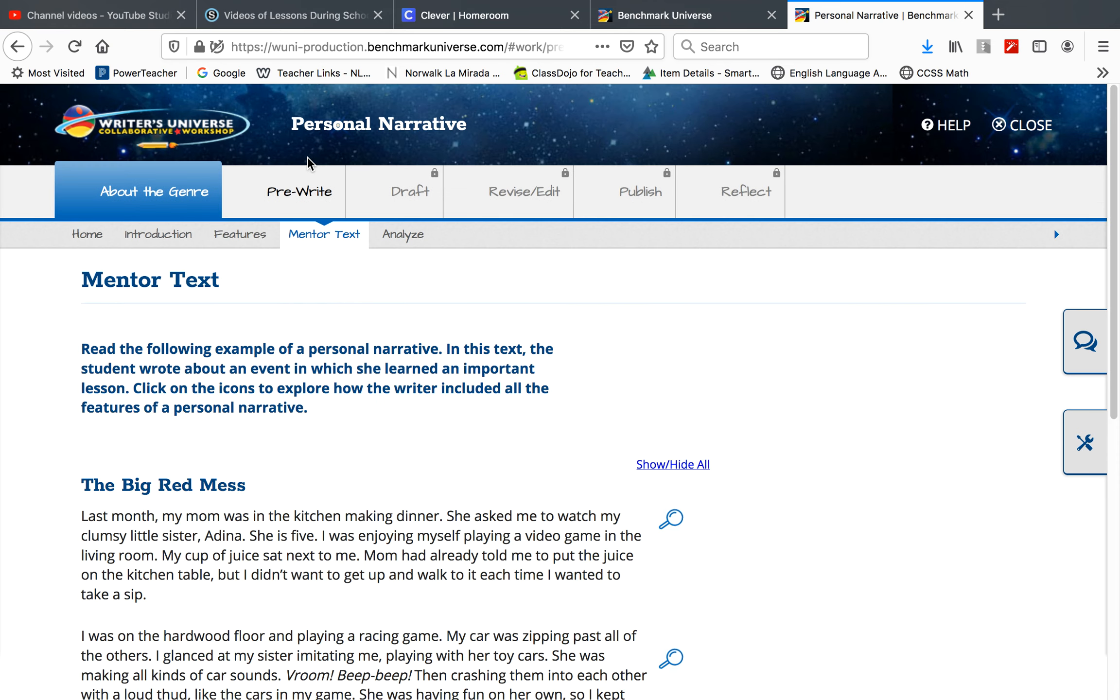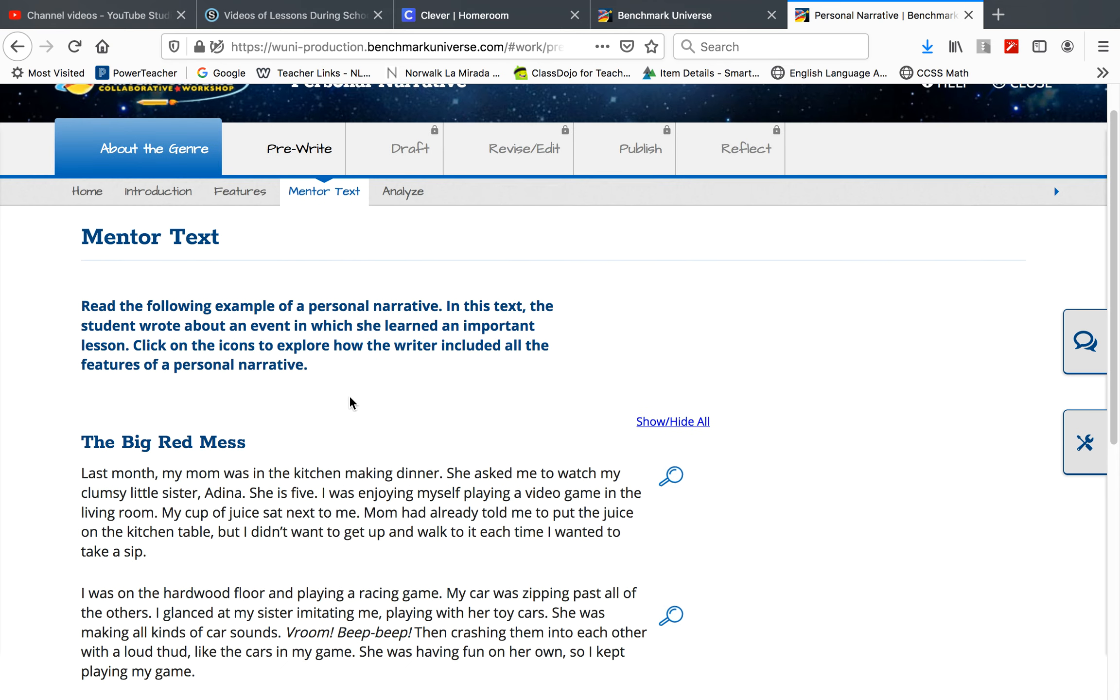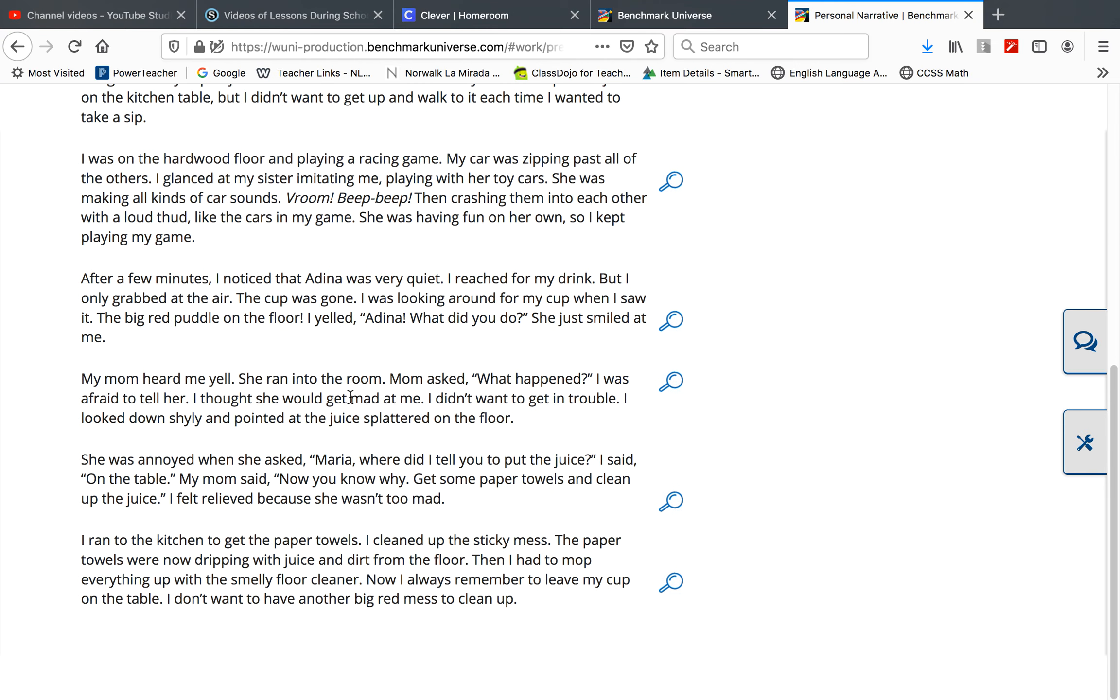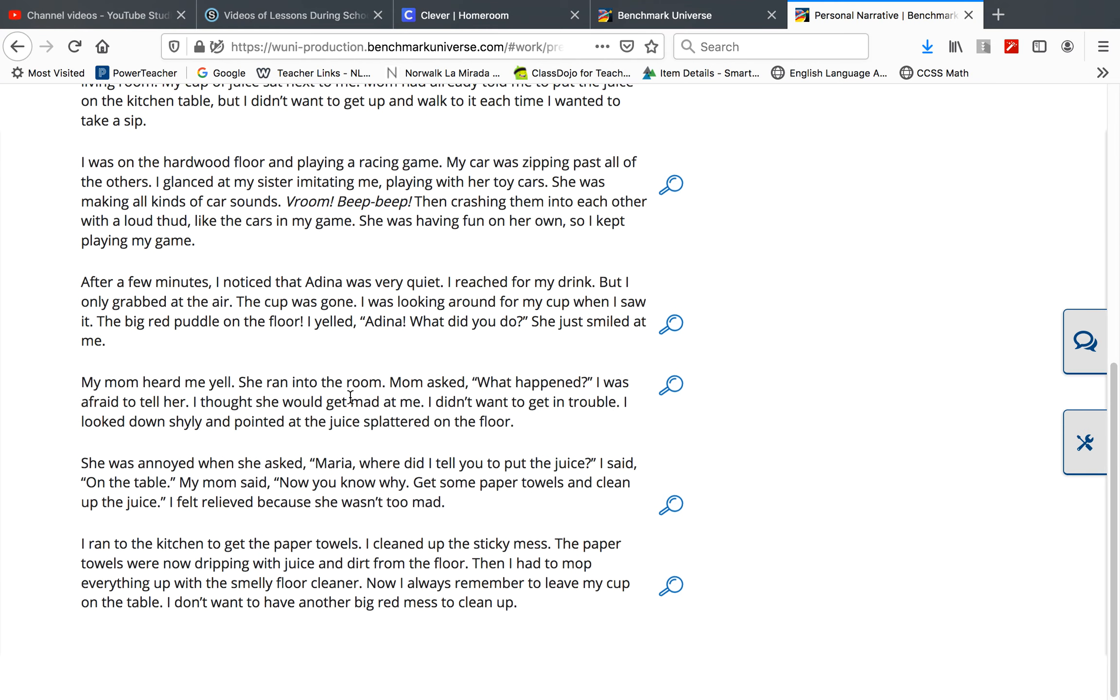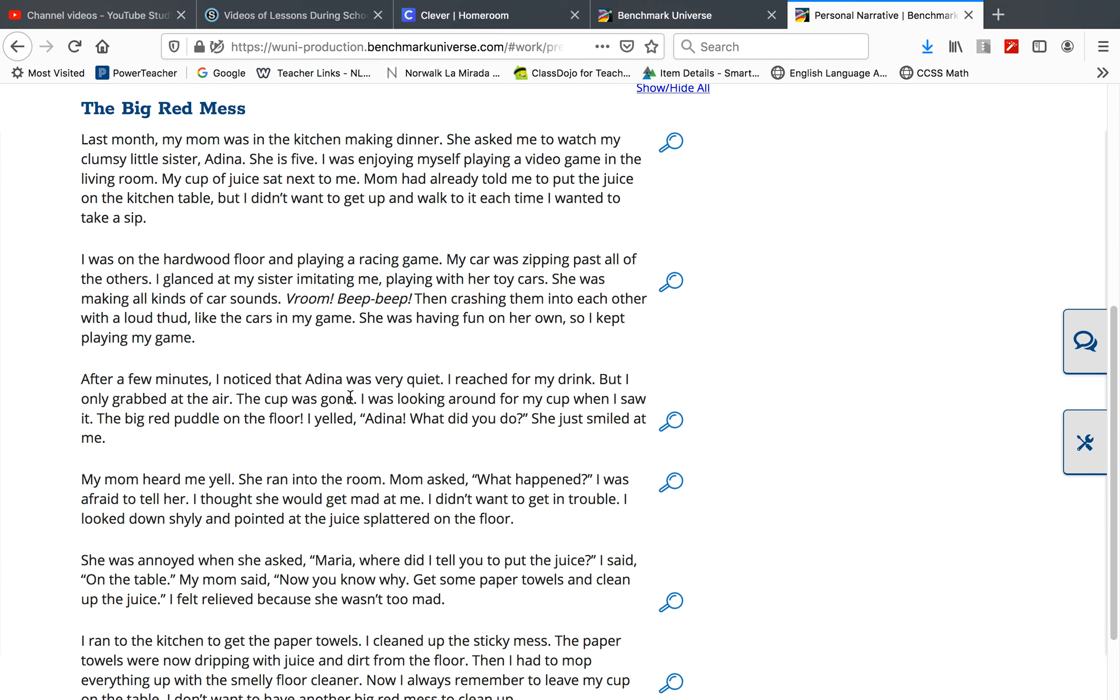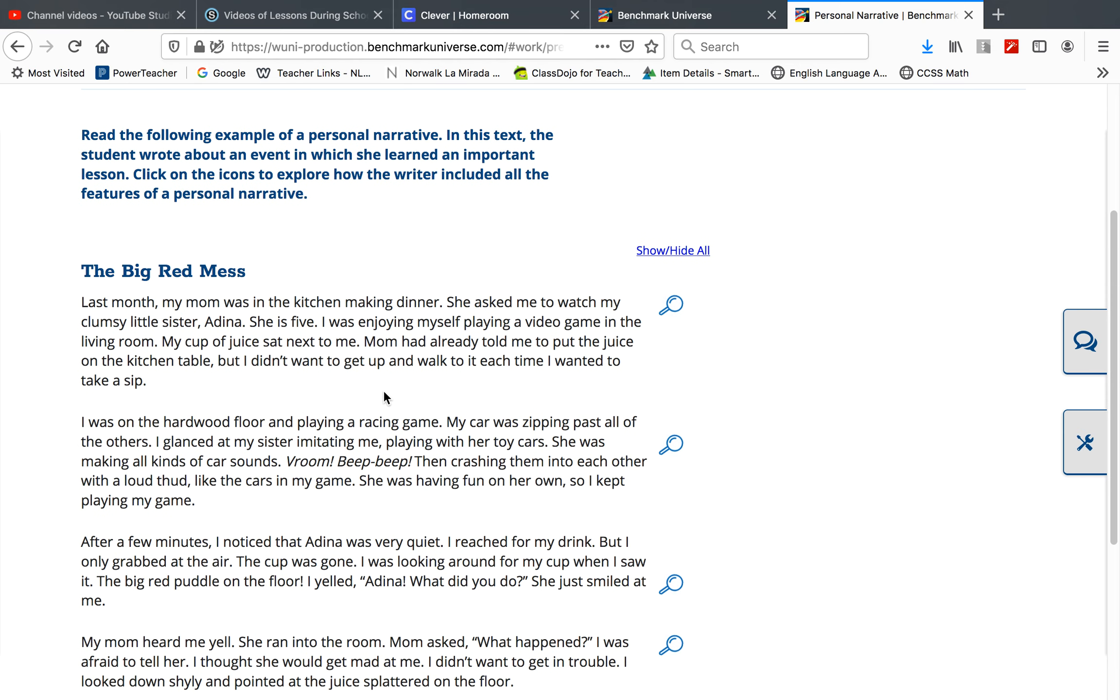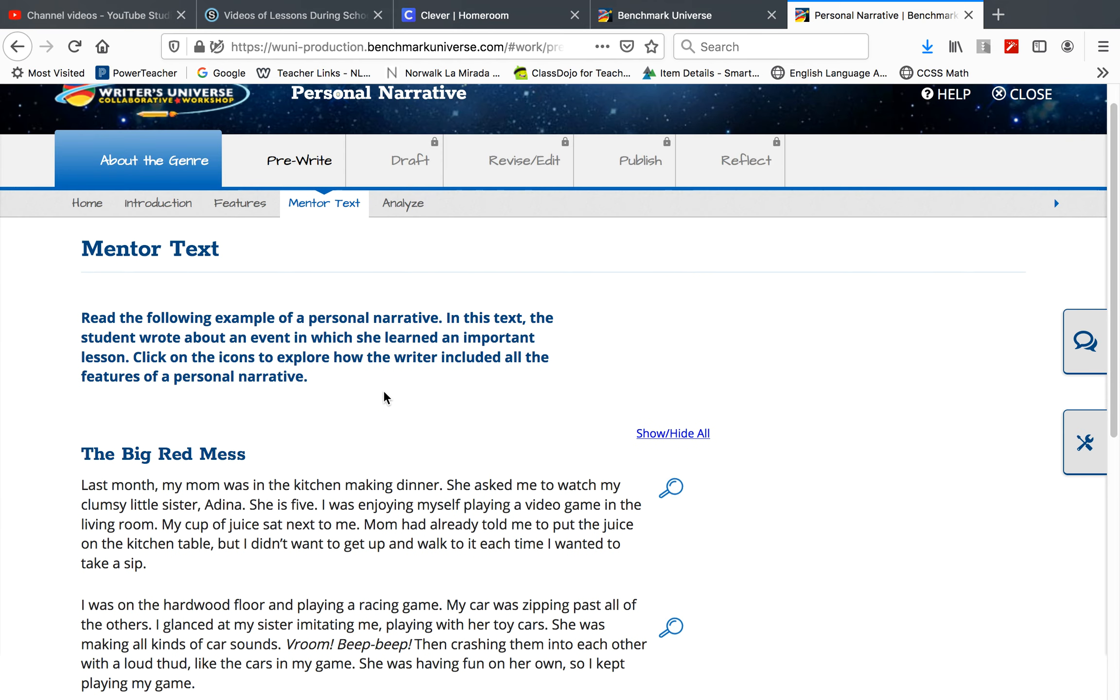It will give you a mentor text to read. Notice that the mentor text has transition words and time sequence: what happened first, then, next, after that, and last. Notice that it has dialogue and descriptive words. Study the mentor text.